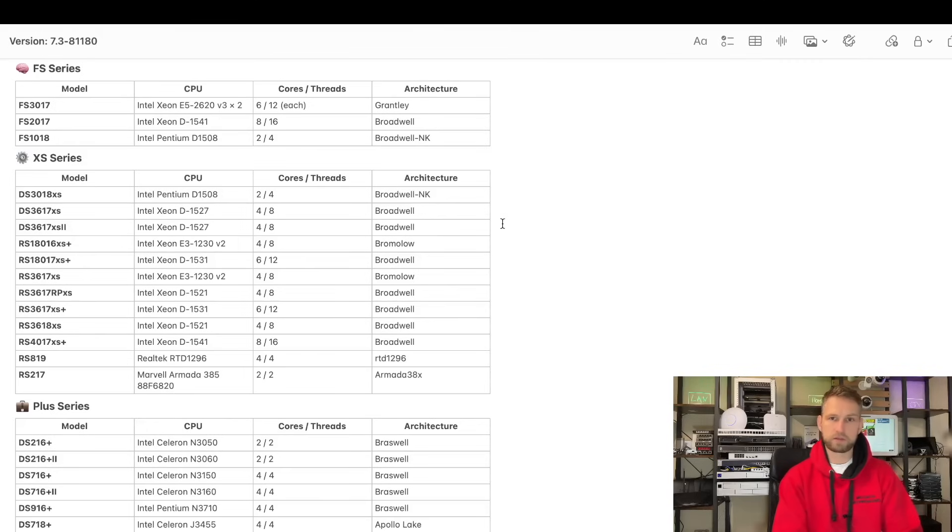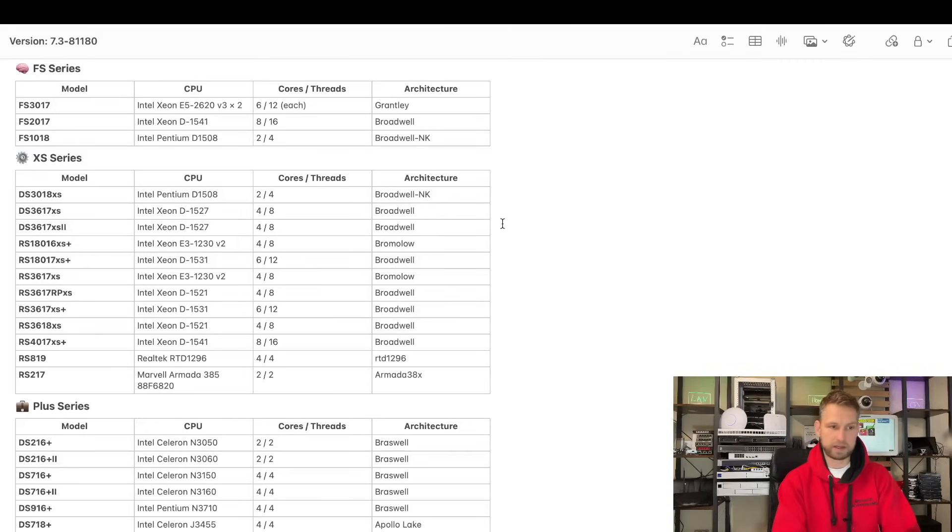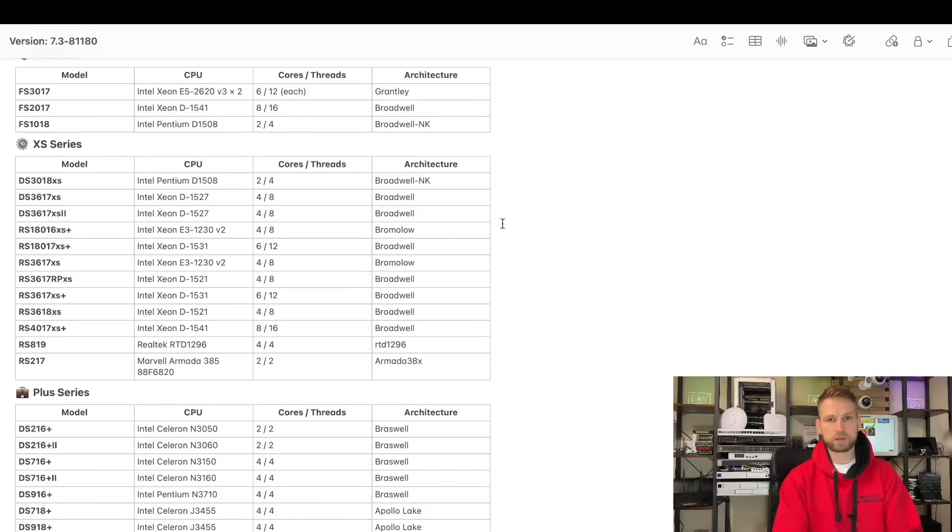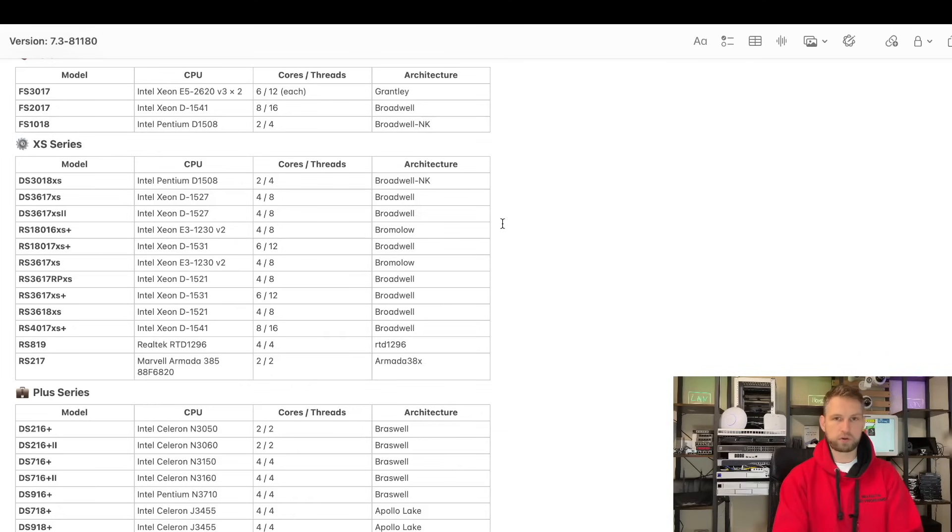So this is a full list of models that will not be able to upgrade their DSM above 7.3. Now, that's FlashStation 2017-2018 models. This is actually two years before recommended lifetime. Normally, Synology support their NASes up to 10 years, but majority of these NASes have been around only 7 to 8 years.